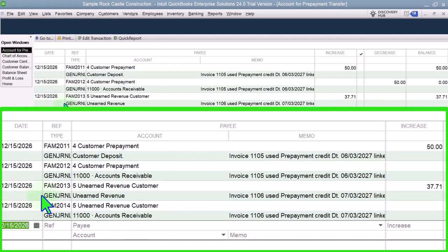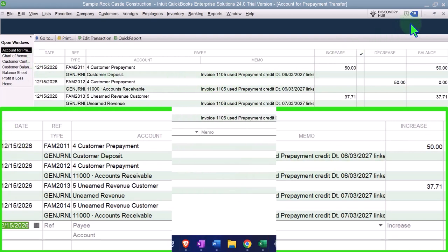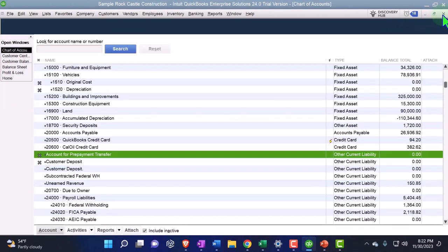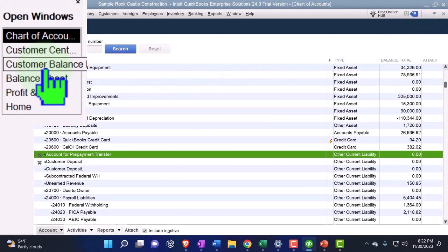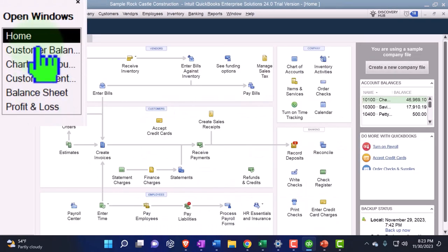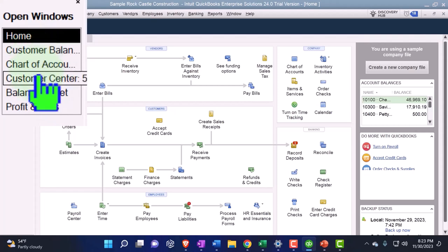The thing that's annoying is it's not allowing me to change the date when it makes that journal entry. That date is being tied to the current date that the transaction is happening rather than the date of the invoice, which seems kind of weird to me. I think that's something that might be wrong with that, and I think they might change it.